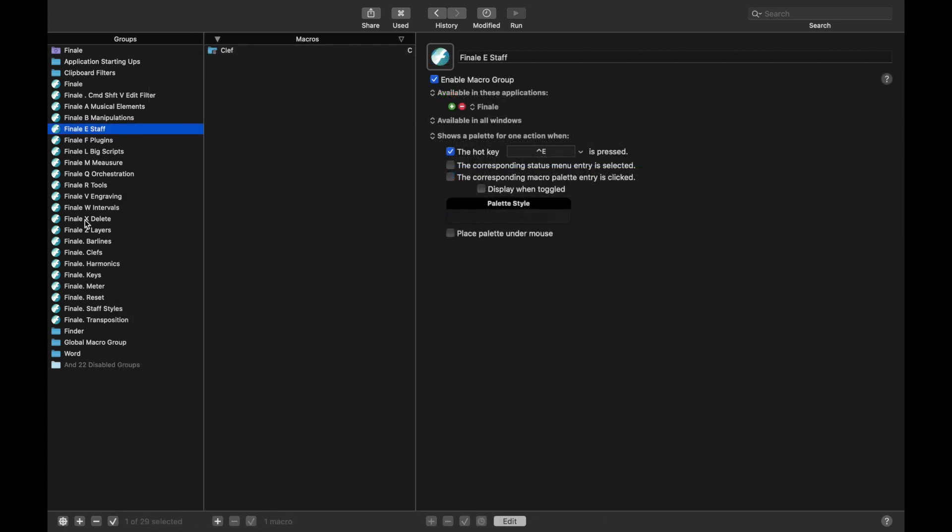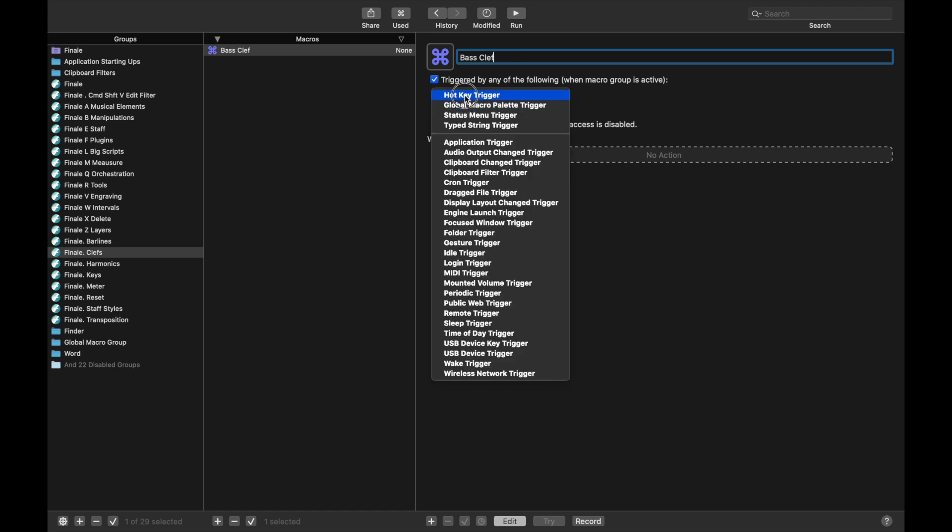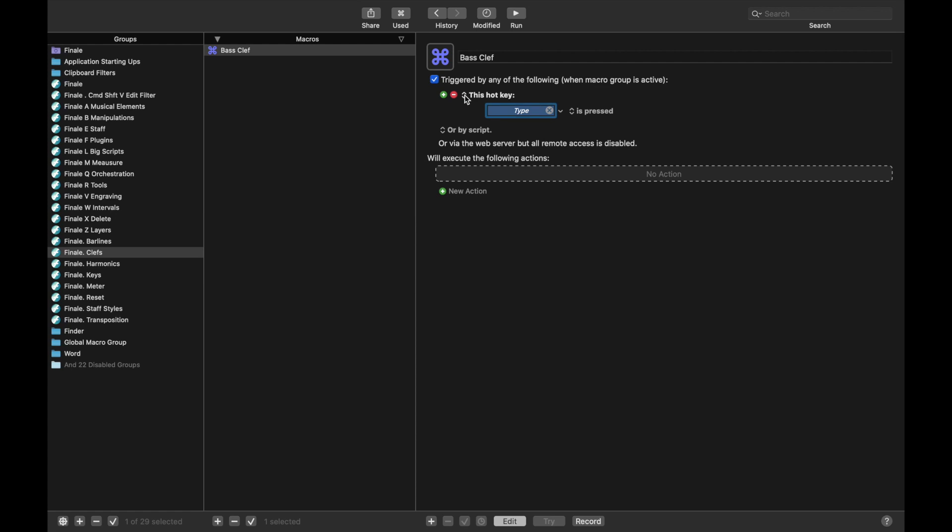Under Clefs, we're going to create the macros to change the clefs. Let's create the first one. We're going to click the plus sign to add new, and we're going to call this Bass Clef. New trigger, hotkey trigger, I personally use D for Bass Clef. You can choose something else like B for Bass Clef if you wish, but I use D.